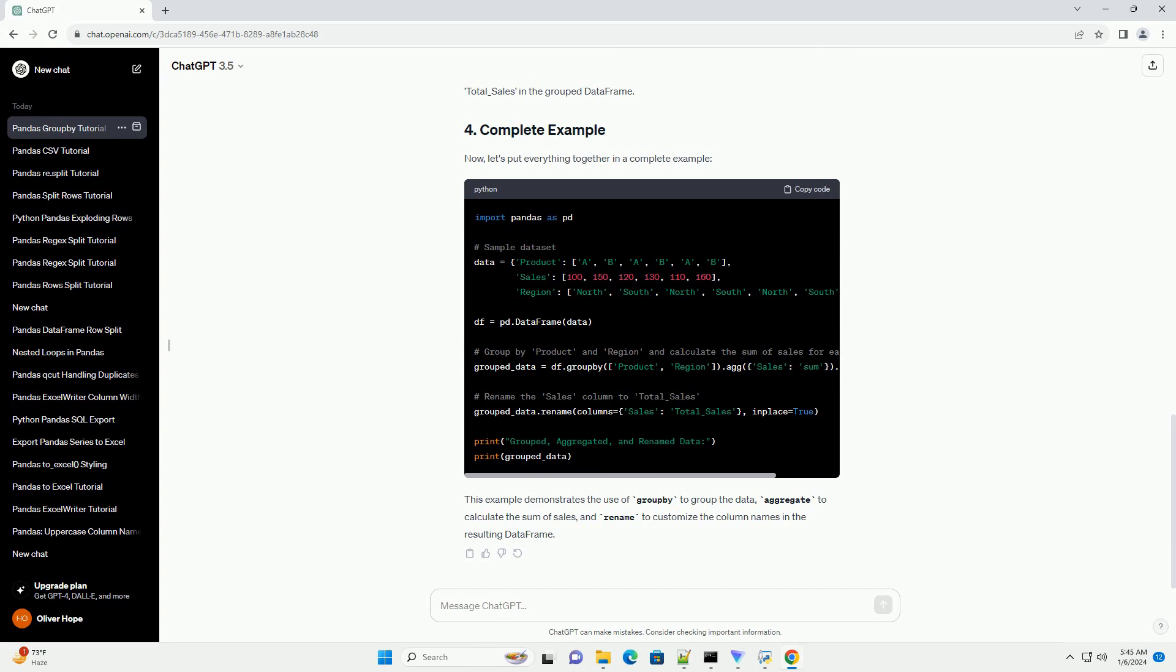Now, let's put everything together in a complete example. This example demonstrates the use of GroupBy to group the data, aggregate to calculate the sum of sales, and rename to customize the column names in the resulting data frame.